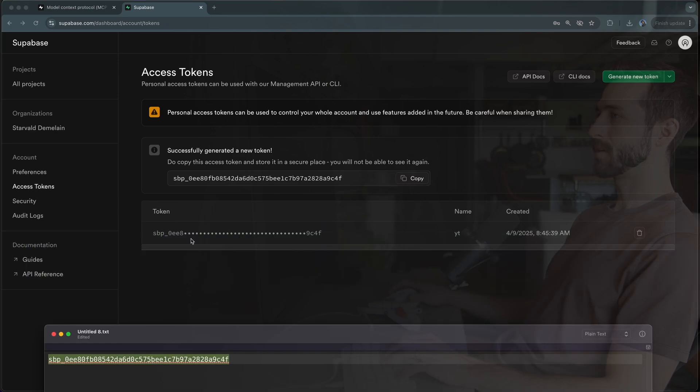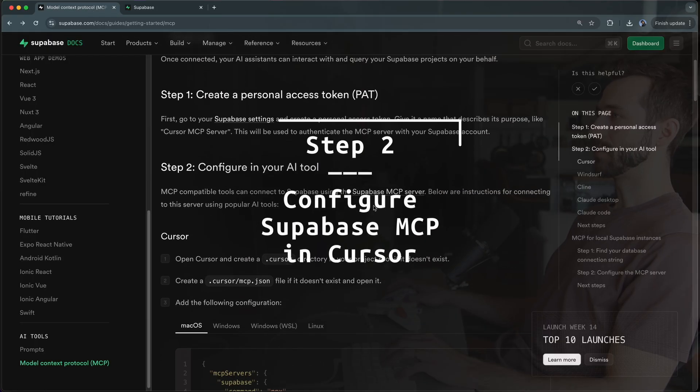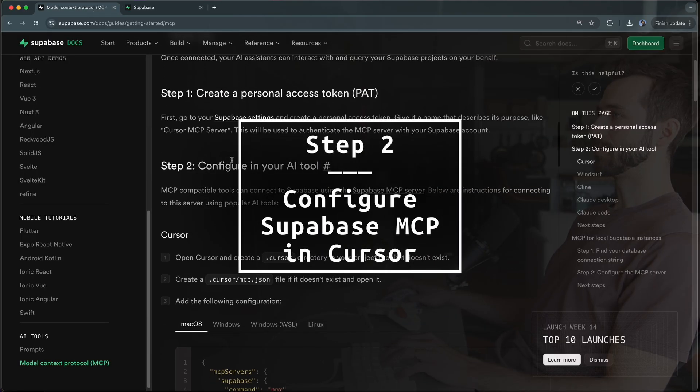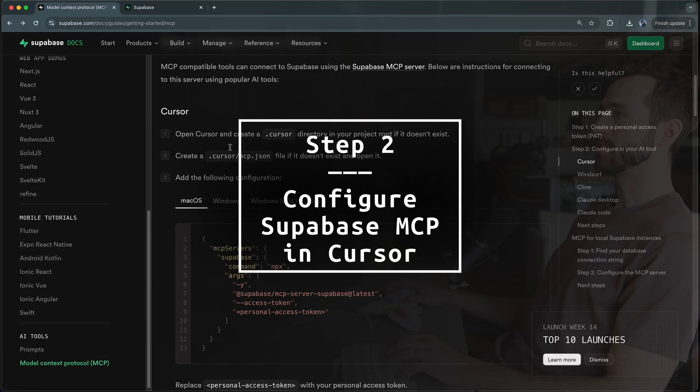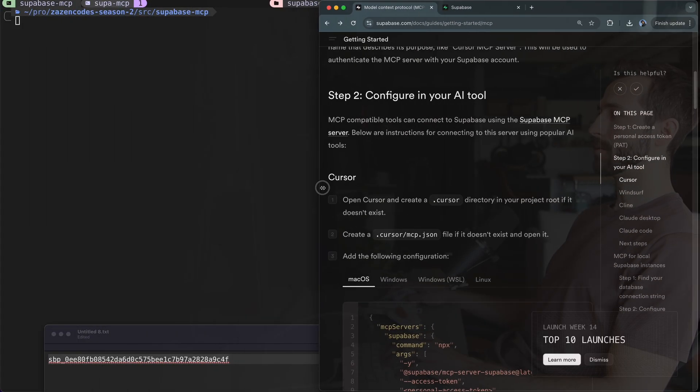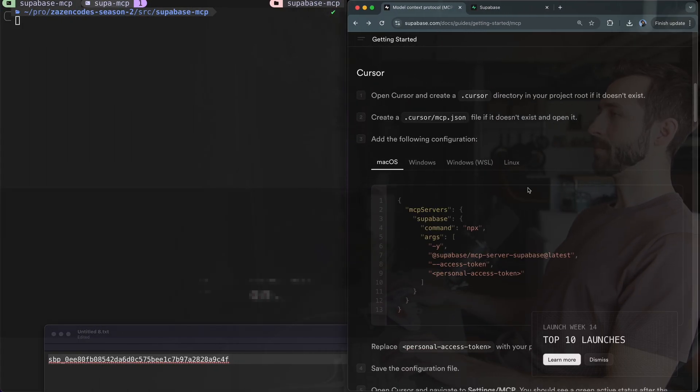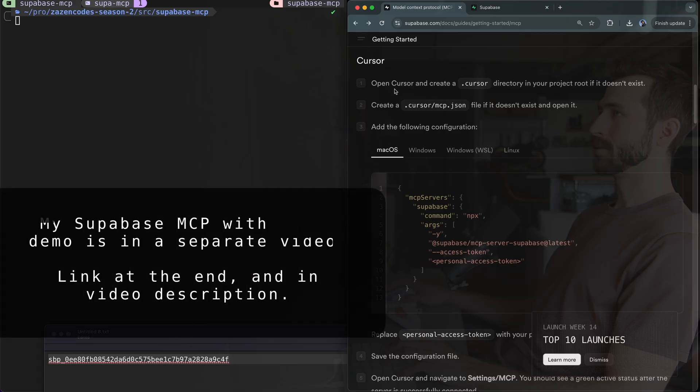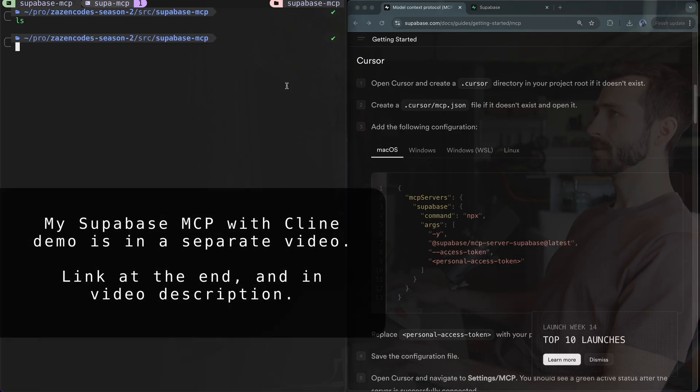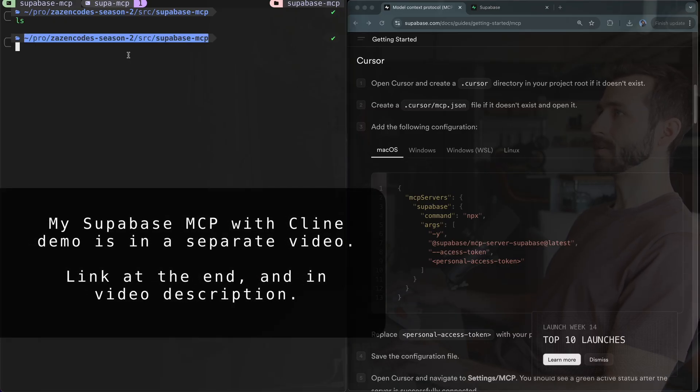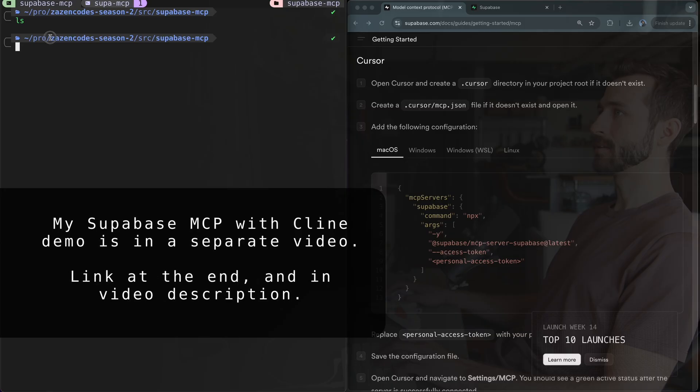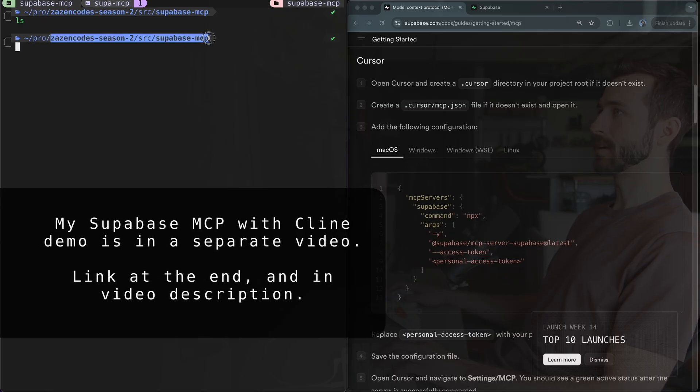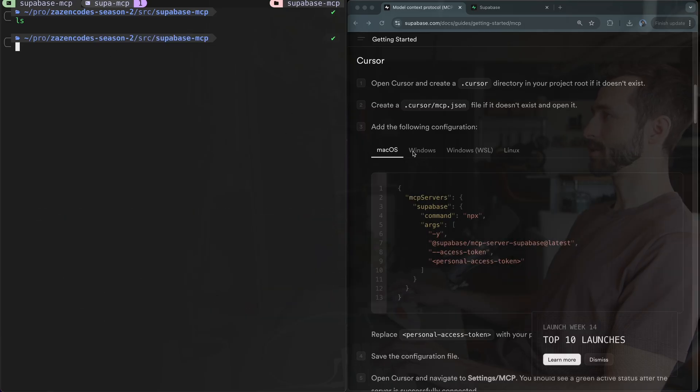Step number two is to configure our AI tool. Let's get started using Cursor because most people might want to use Cursor, but then I'll show you this for Cline. I've got a new project, a new folder with nothing in it. You can get this source code on GitHub, I'll leave a link in the video description.